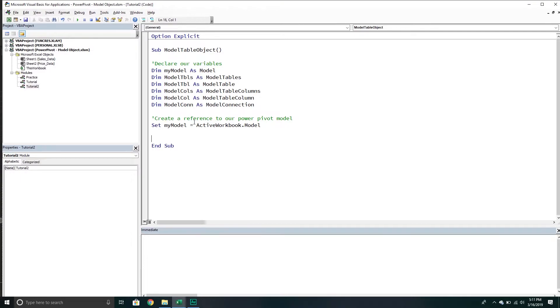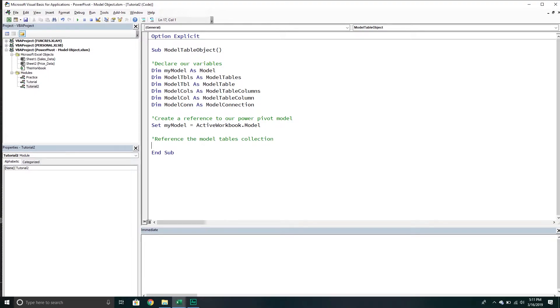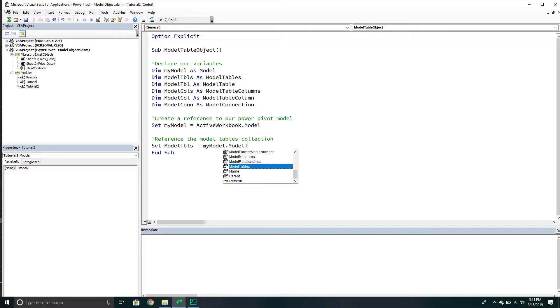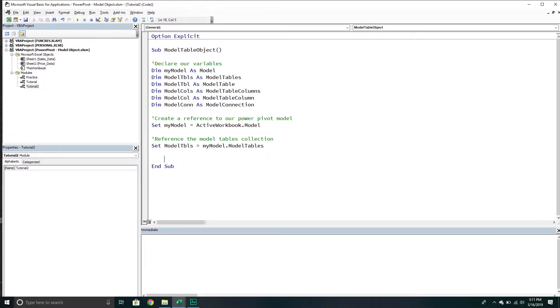From here, if I want to work with the tables that exist in my model, we'll reference the model tables collection - these are all the tables that currently exist in my model. Right now I have two. If you watch the other videos related to this one, you will know that we've already added some tables in here. We're just going to reference those tables. Once we have those tables, let's just do some basic stuff with them.